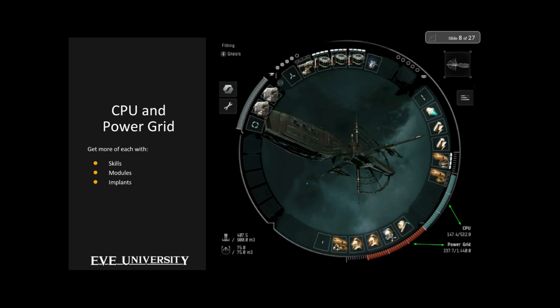Down in the bottom right corner you'll see the blue and red bars for CPU and power grid. These are two resources all ships have that limit what they can fit. All modules have CPU and power grid requirements that vary depending on the module — weapons tend to require significant amounts of both, while some modules like inertial stabilizers require none at all. CPU and power grid are not used up permanently — as soon as a module is removed, whatever resources it was using are returned.